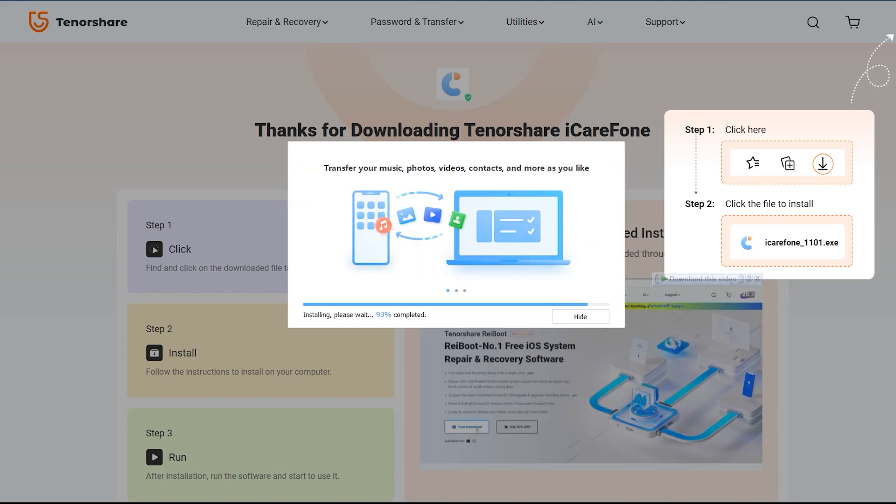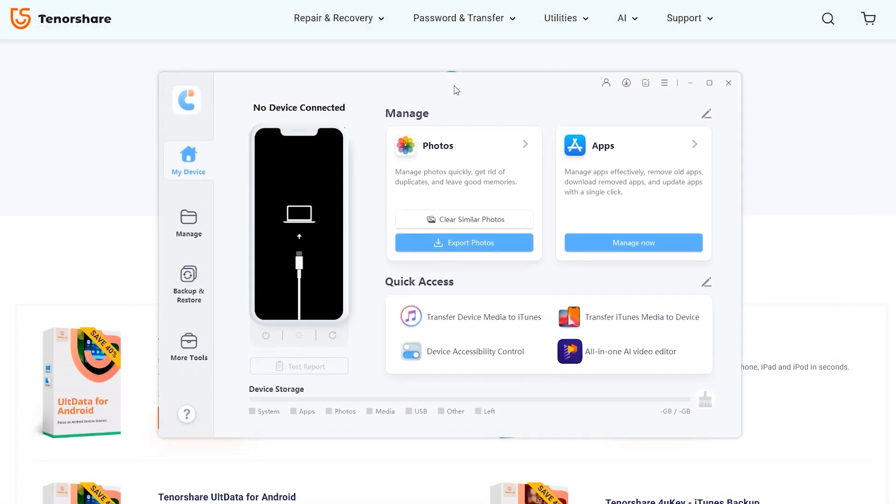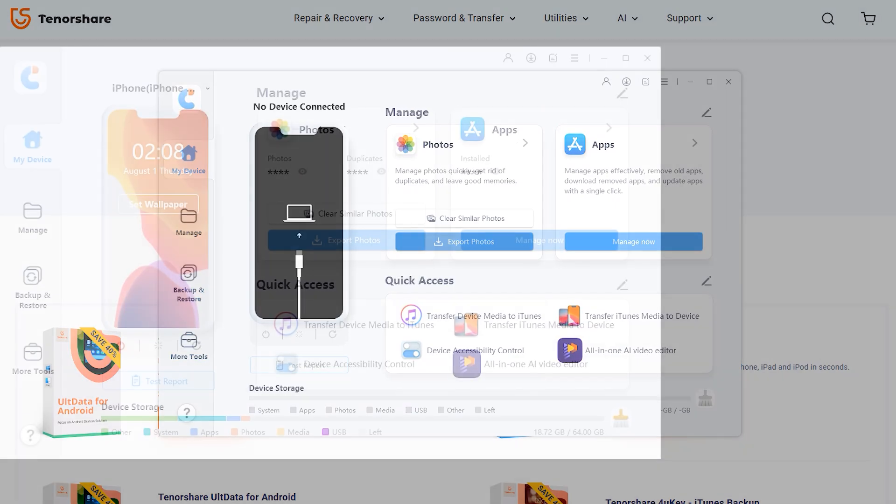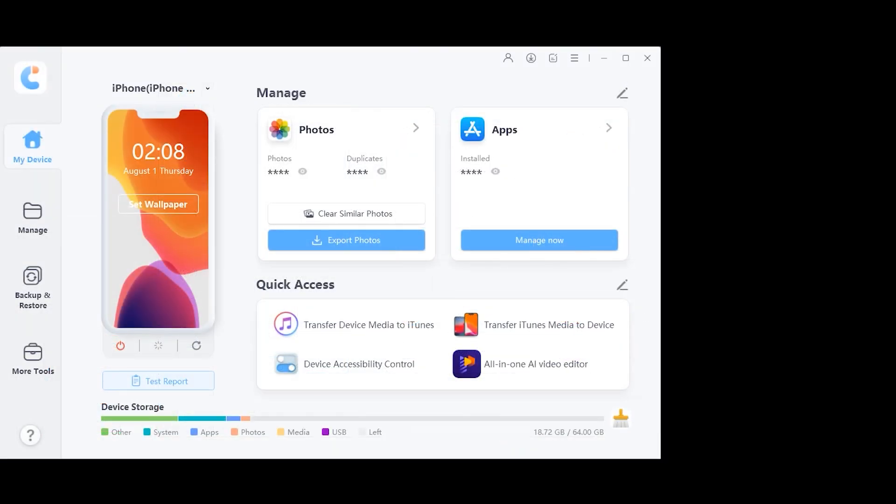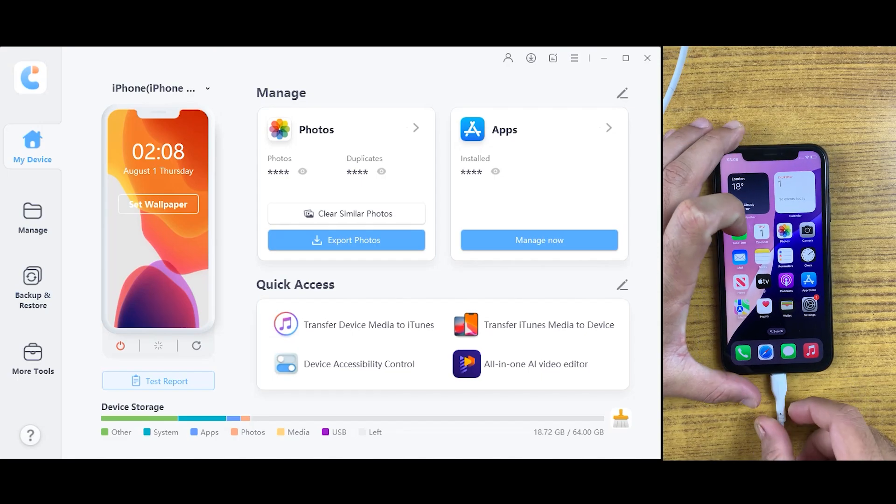After downloading, you can see this is the main interface of iCareFone application. First of all, you need to connect your iPhone or iPad to desktop or Mac, whatever system you are using.